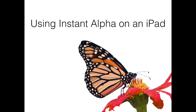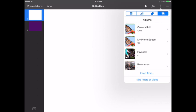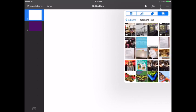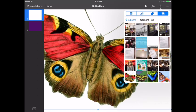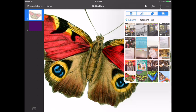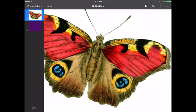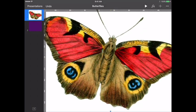It's very similar, but the settings are in different places. So first, remember that Instant Alpha allows us to pull a single color out of an image. So what it can do is allow us to take an image that has a background and remove it so that it looks something more like this.